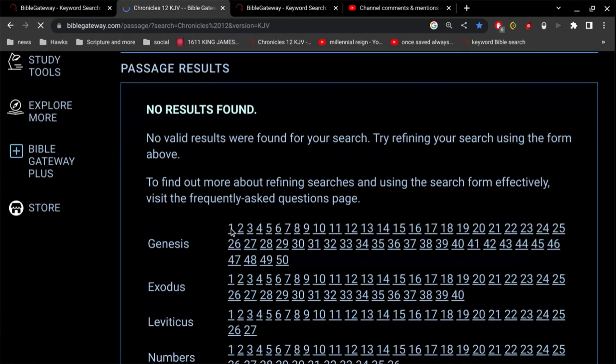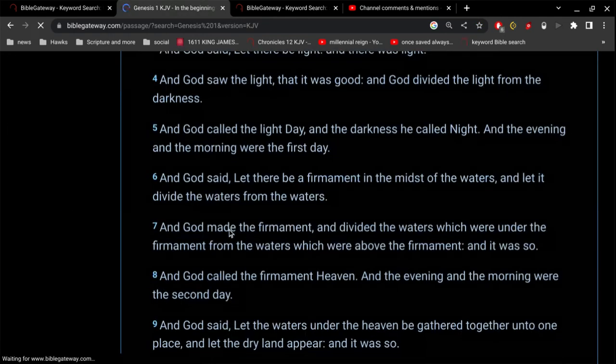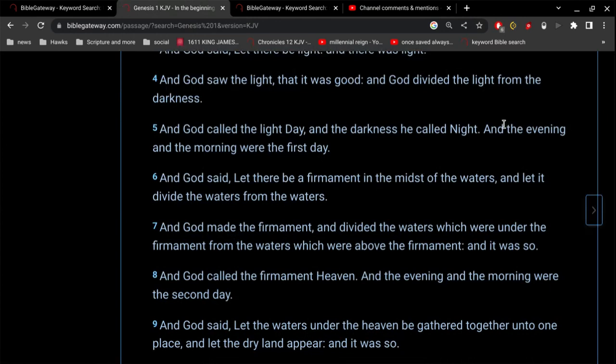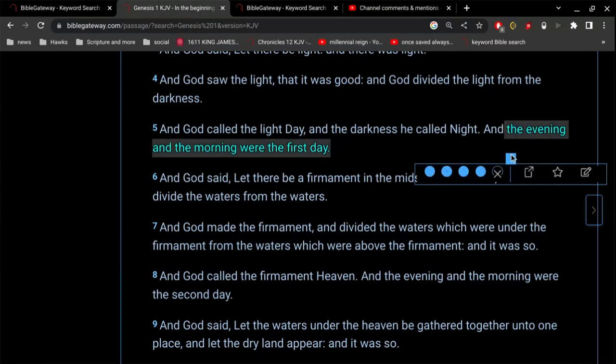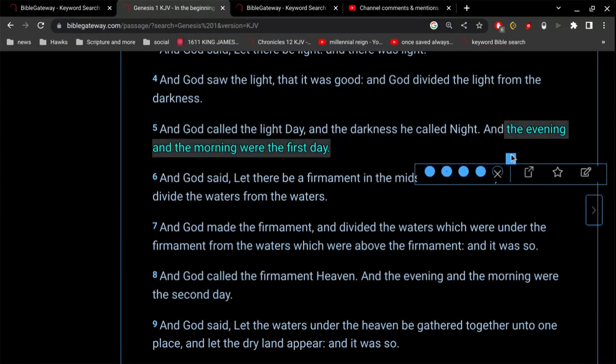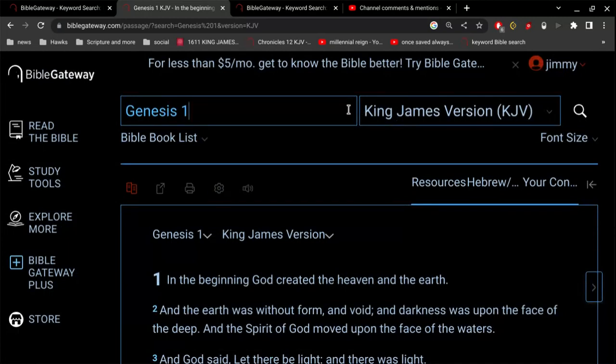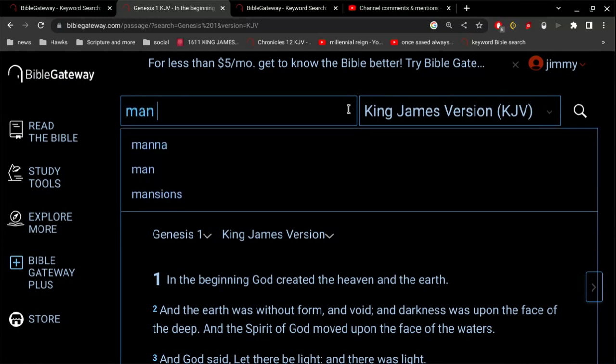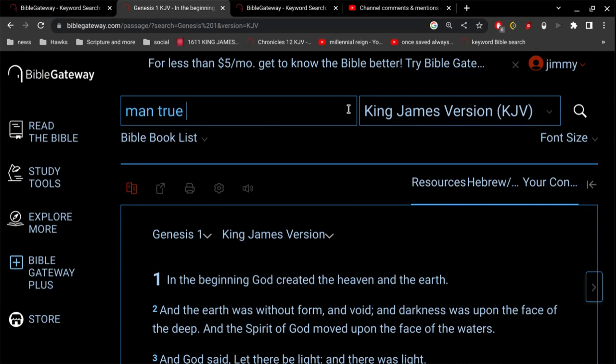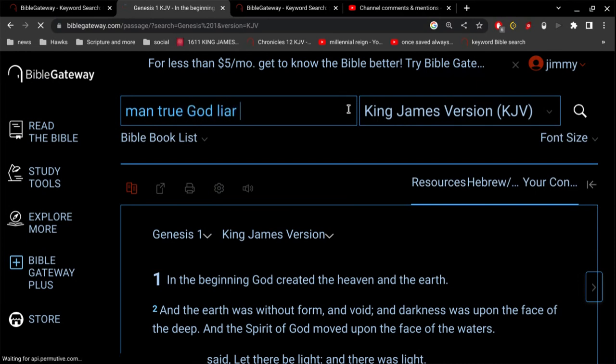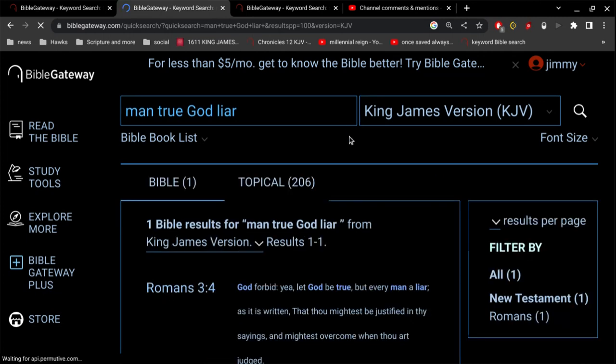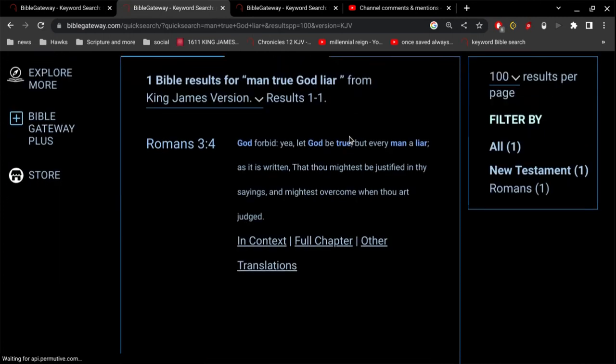What if in Genesis 1, verse 5, it says, excuse me, the evening and the morning were the first day. What if that was actually the truth? What if it actually was one day? Wouldn't that be amazing? That the Bible is actually true? And all these people that are pushing these false, these other ideas, are liars. Is man true and God a liar? God forbid. Let God be true, but every man a liar.